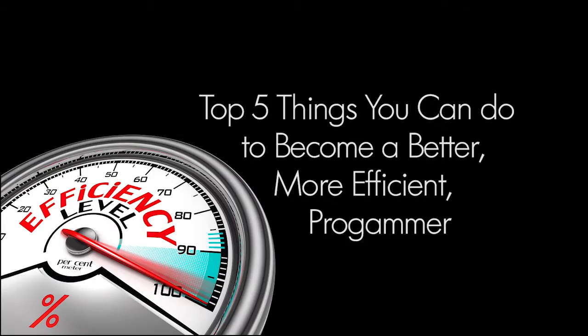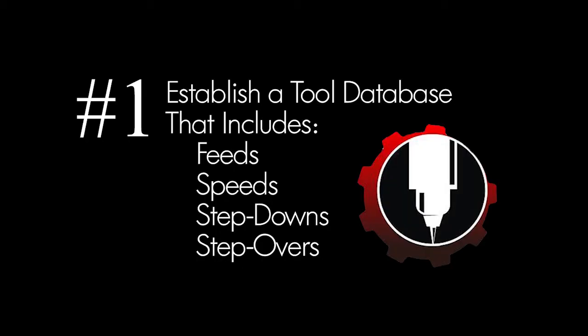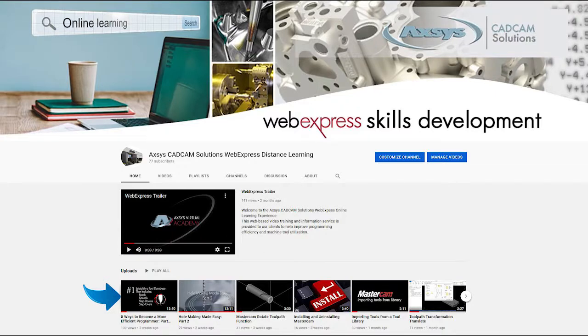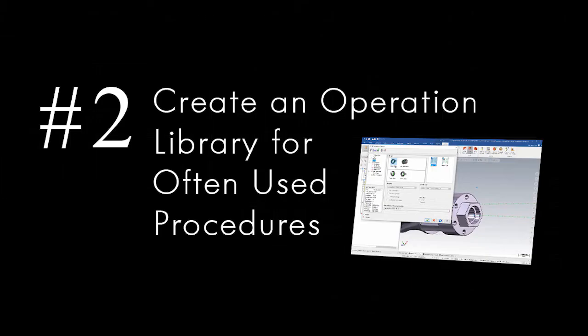Hi and welcome to the second of five videos in the series: Top Five Things You Can Do to Become a Better Programmer. Part one, in case you missed it, was set up a tool database with speeds, feeds, step-down, and step-overs. That video can be found on our home page. Today's video is create an operation library for often used procedures.